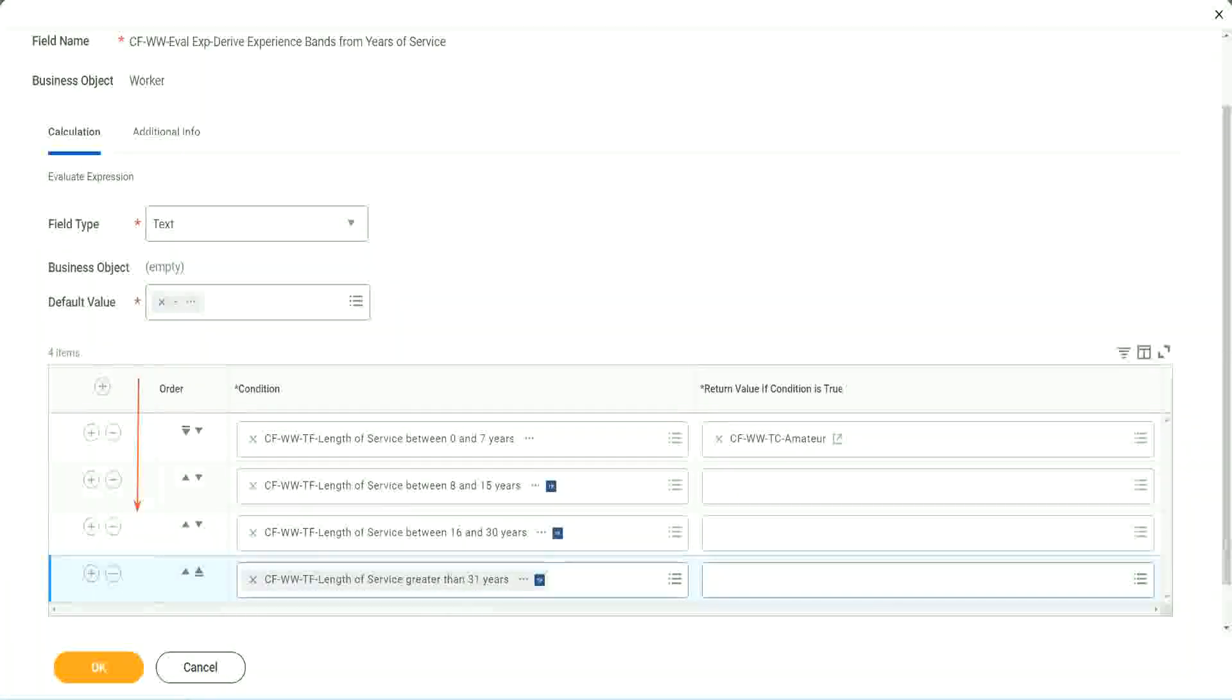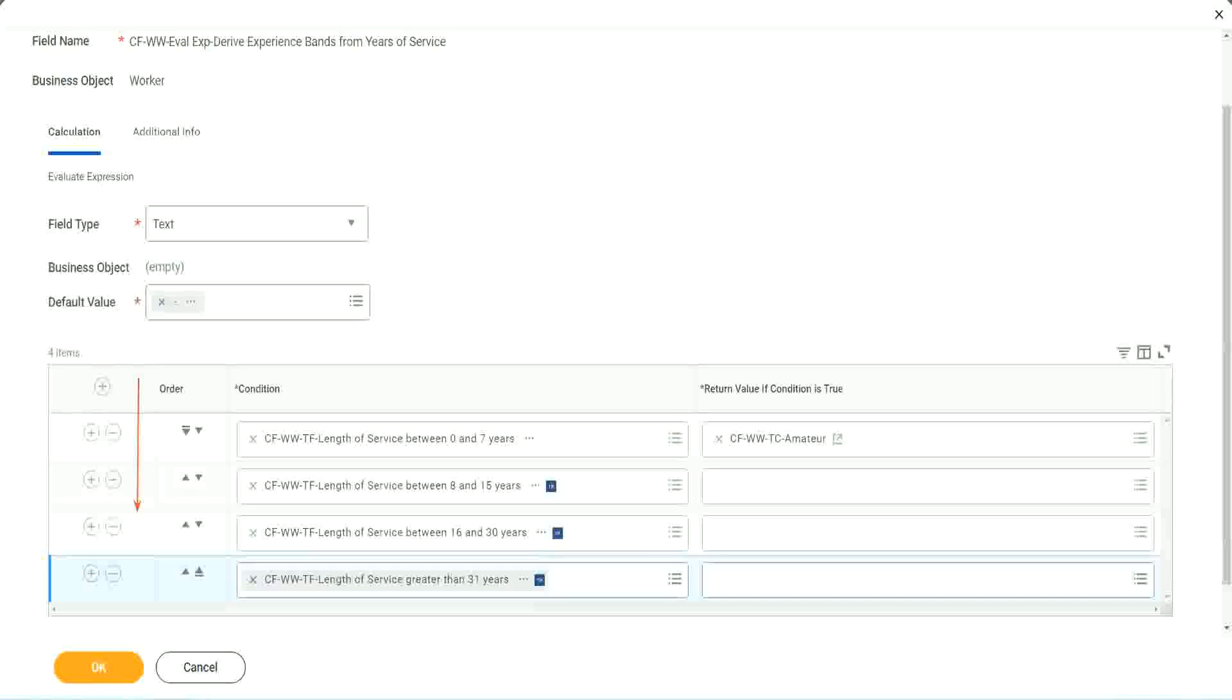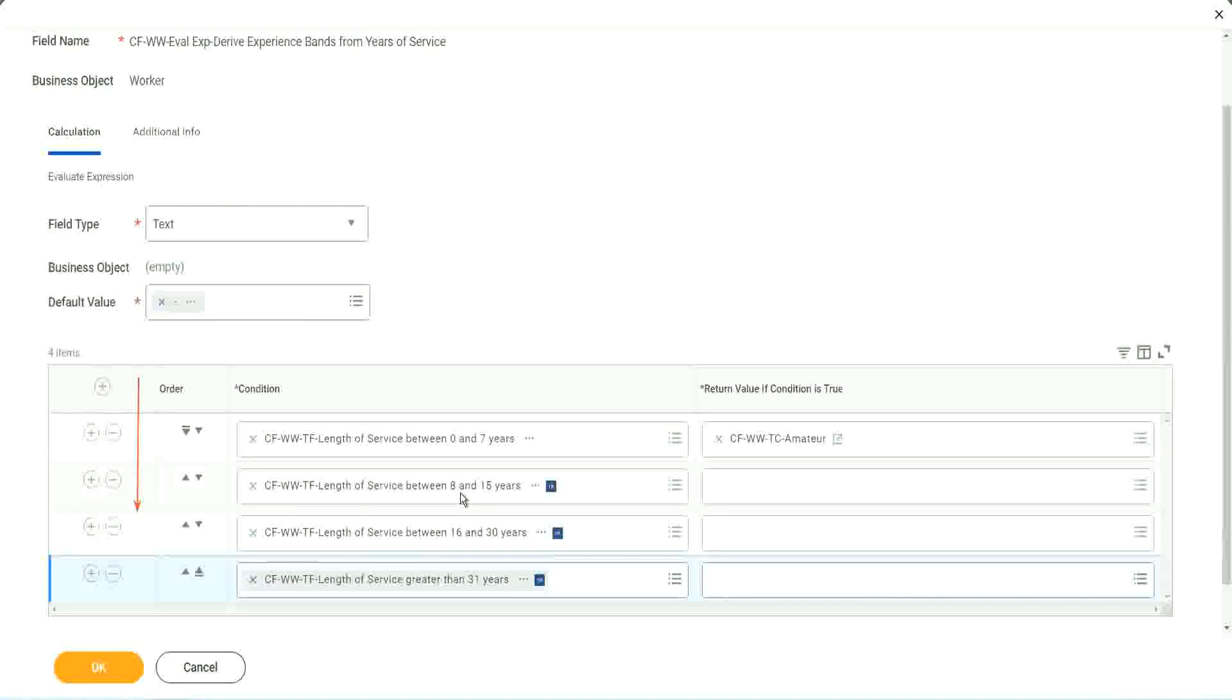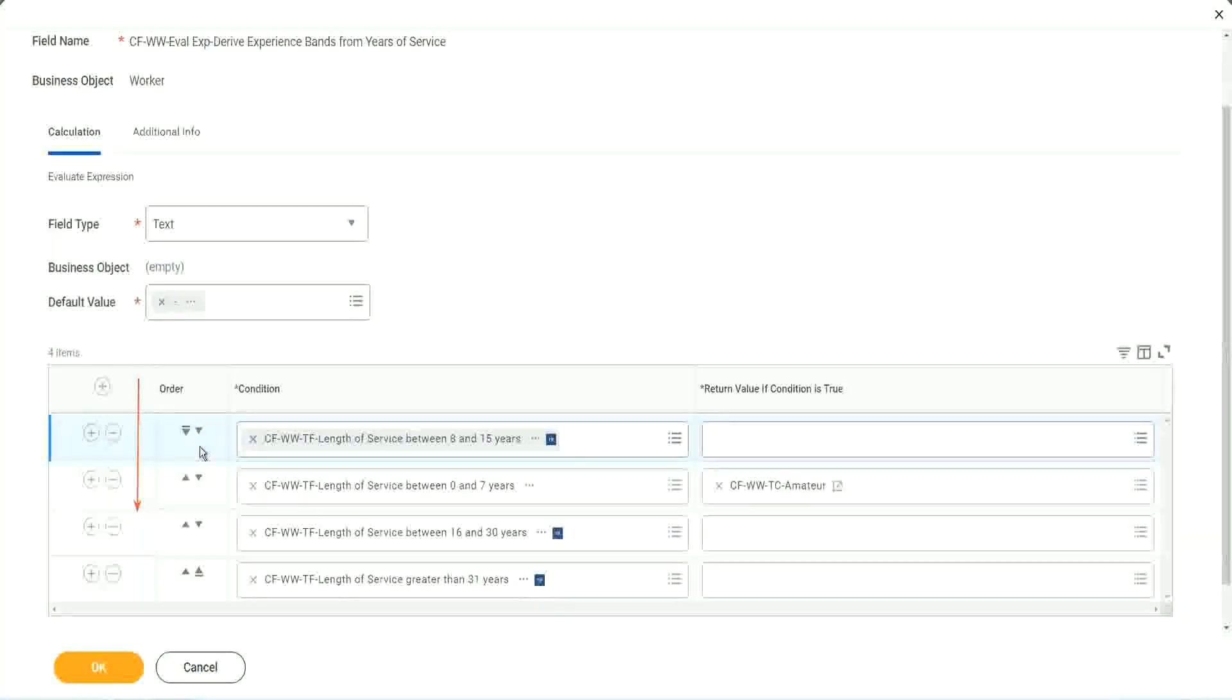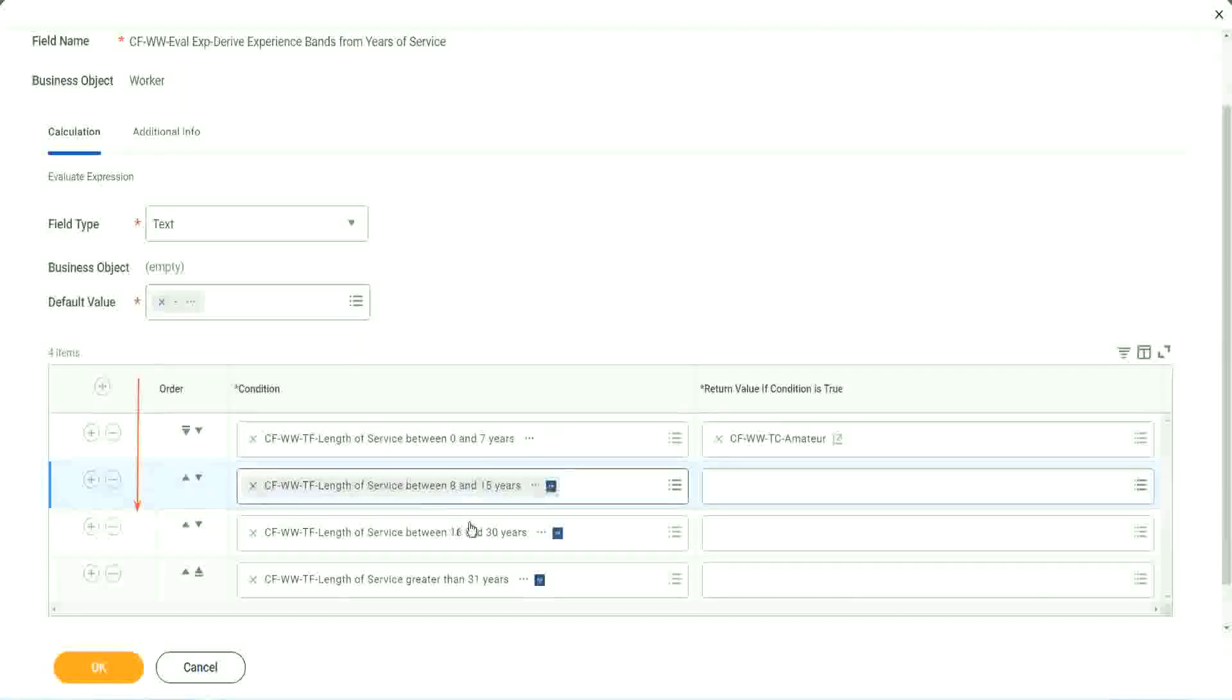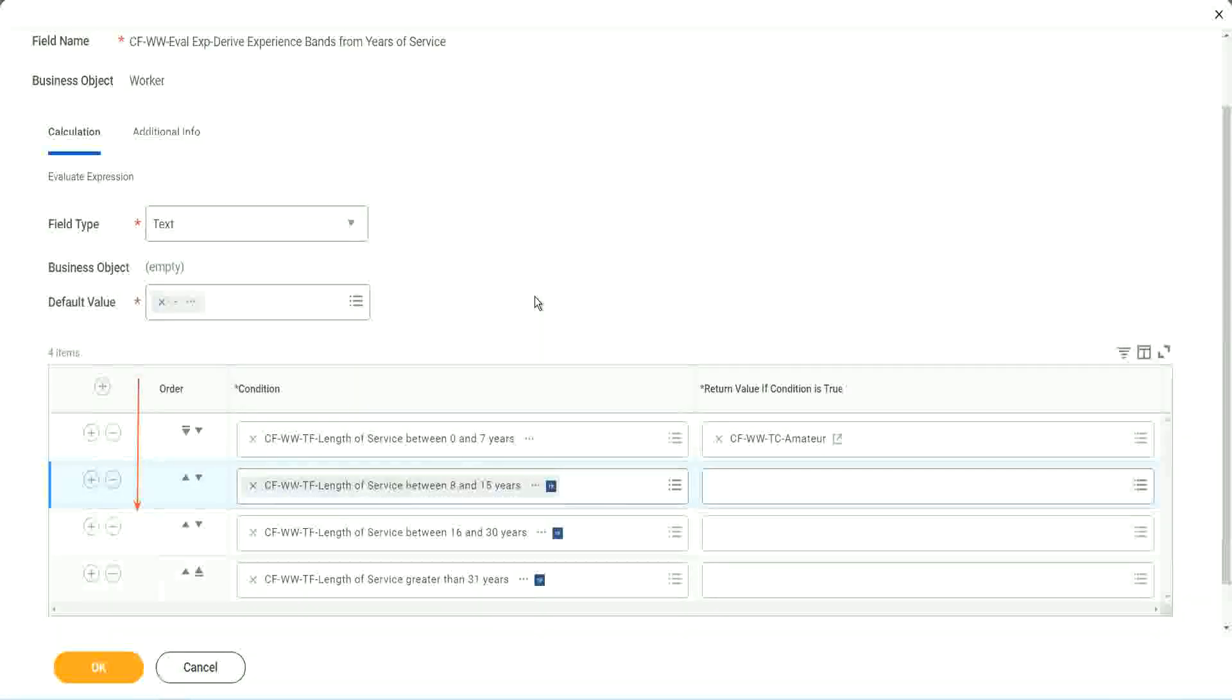So first of all, try to identify where you have the maximum population. Where do you have the maximum population? Maybe run this report once. Try to find out where you have the maximum population. Just do an eyeball figure and try to find out where you have the maximum population. Maybe it is between 8 and 15. Maybe. So if that is the case, you should have this as the first row. I understand that looking at this is more logical. 0 to 7, 8 to 15, 16, 13, 31. That is more logical. I absolutely understand.